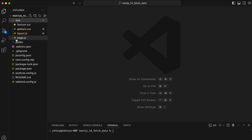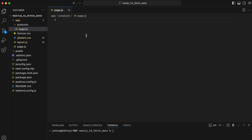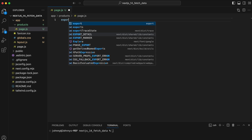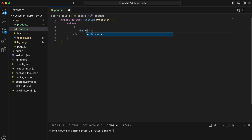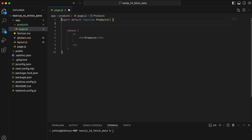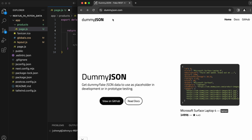This is the default project. I'm going to first create a folder called 'products' and put a page inside it. Here is a default products page with the products function right here.